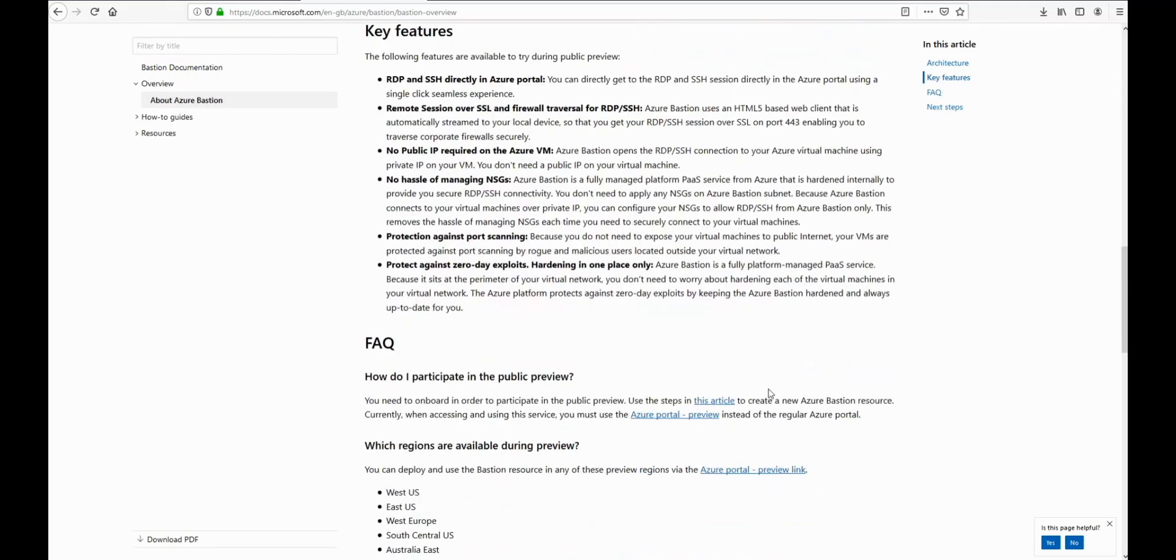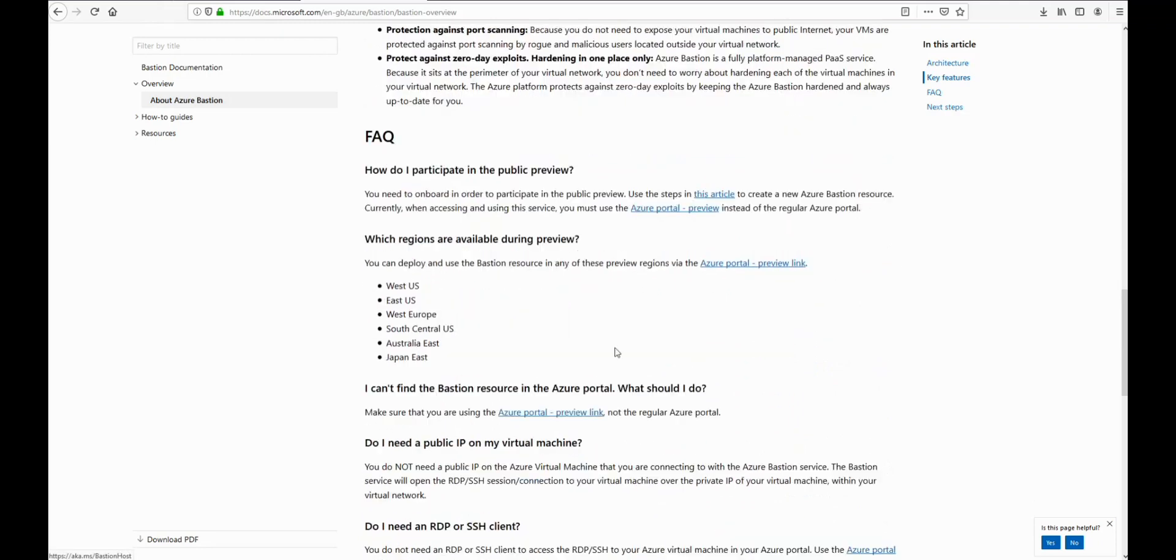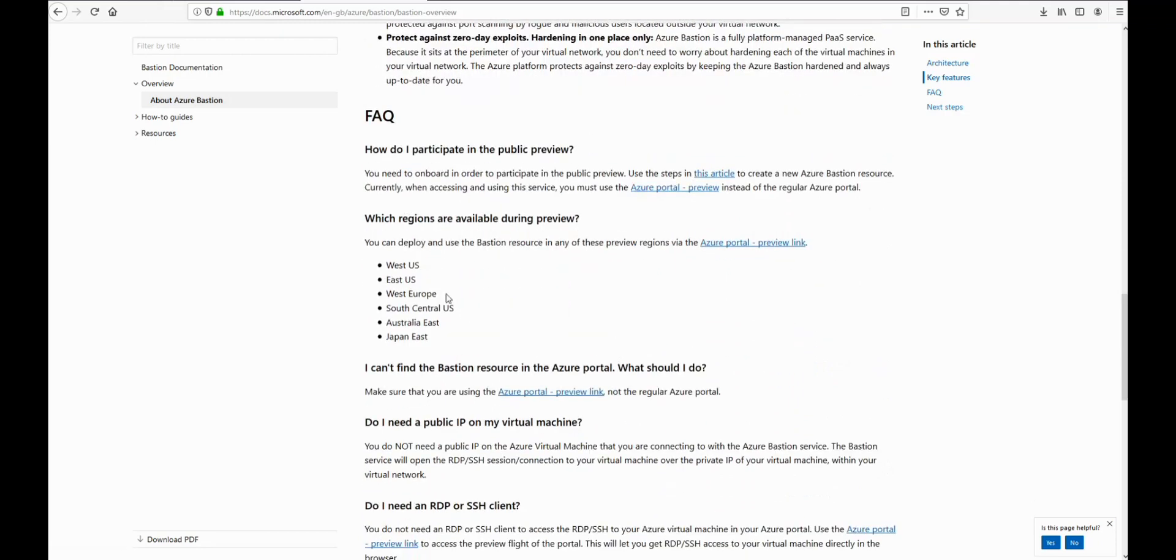It's currently in preview at the moment, so it's just available in these regions. But during this video we'll just take a quick look at how to install it and how to use it.